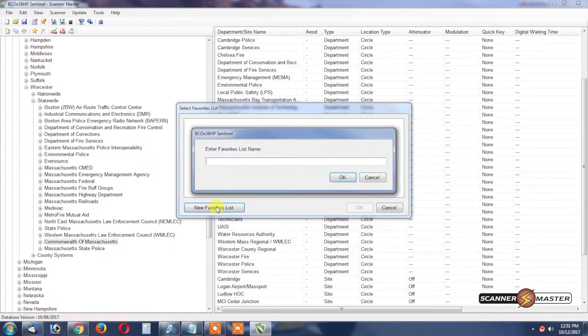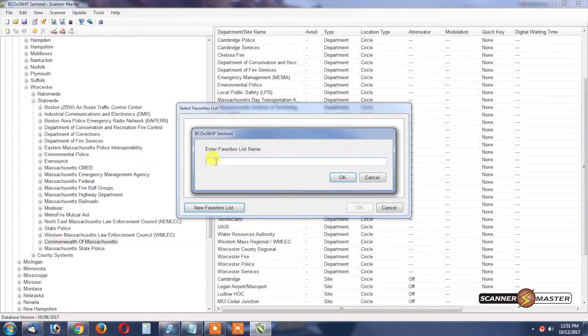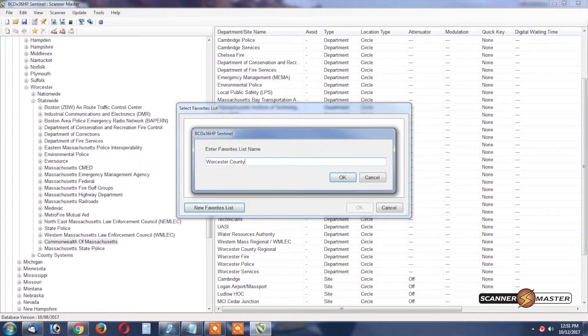We're going to create a new favorites list. We're going to name this Worcester County and then we will hit OK.